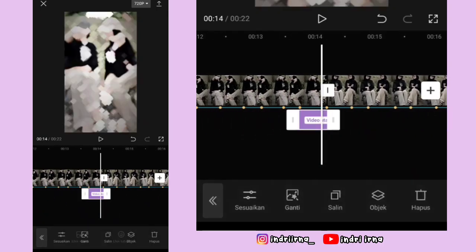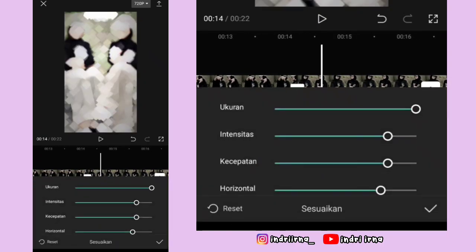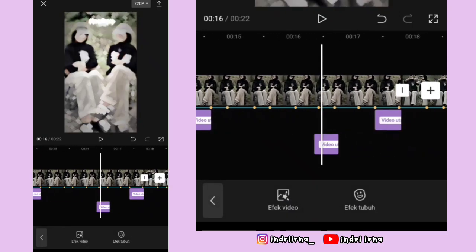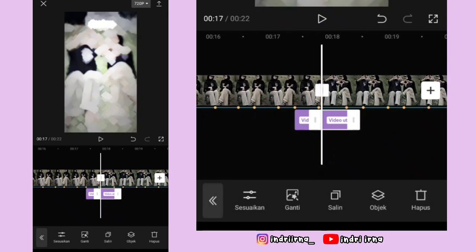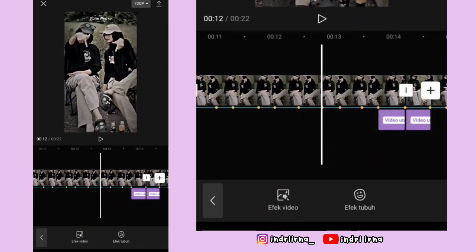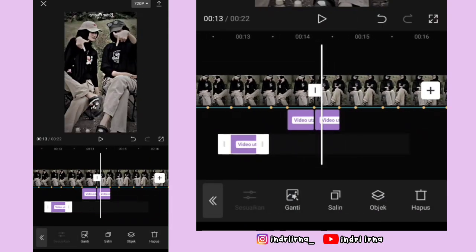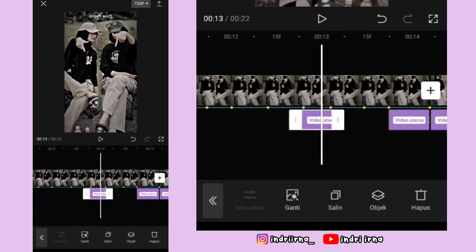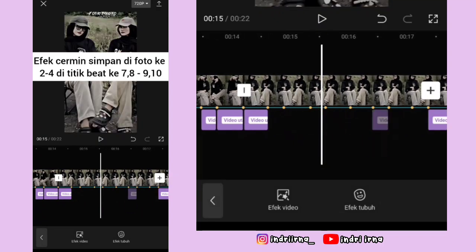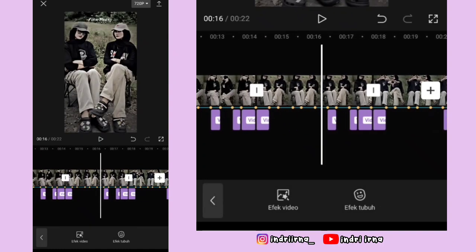Salin efek zoom berlian, durasinya sampai titik bit yang kedua, pilih sesuaikan, horizontalnya turunin jadi 35, pilih checklist. Salin efeknya, simpan di titik bit ke satu dan kedua di foto yang keempat. Ke titik bit yang ketujuh, pilih efek video, pilih dasar, pilih cermin, pilih checklist. Durasinya sampai titik bit kedelapan, salin efeknya, simpan di titik bit 9 dan 10. Salin lagi, simpan di foto ketiga dan keempat dengan penempatan yang sama.